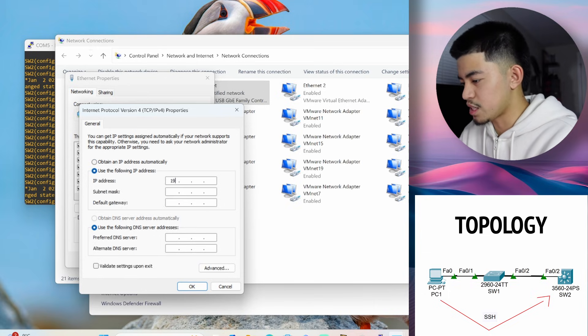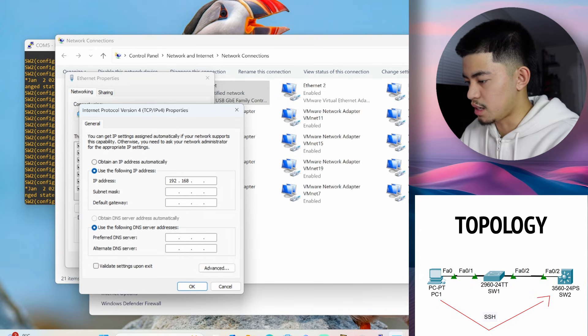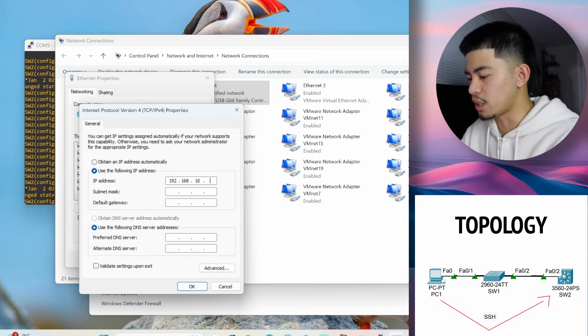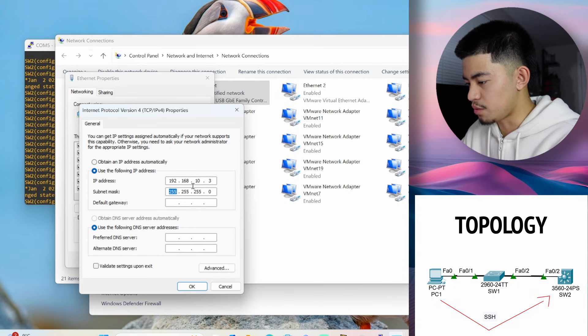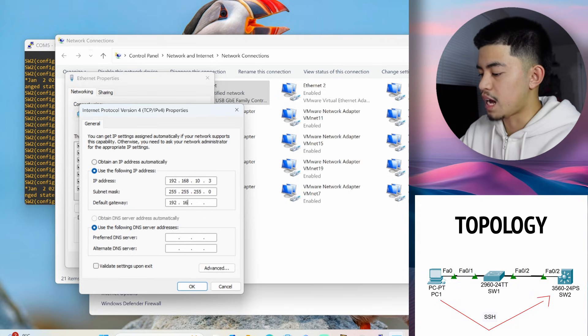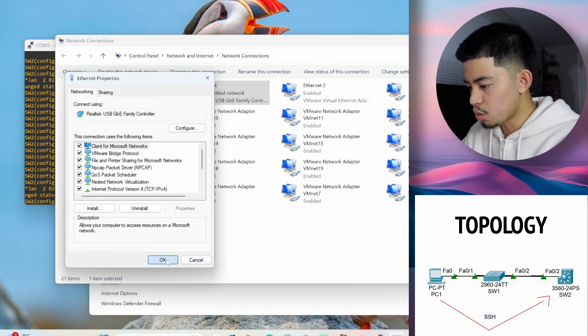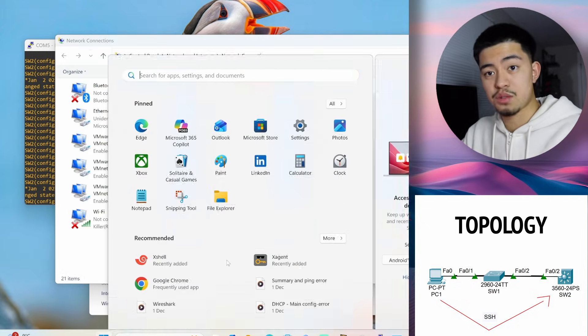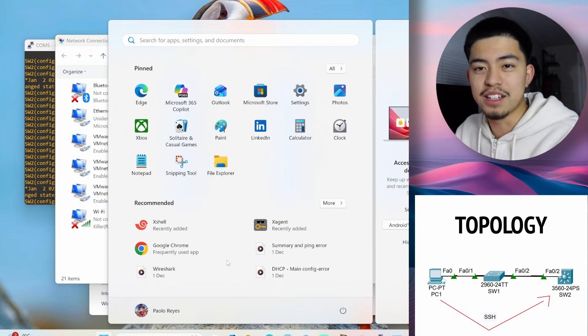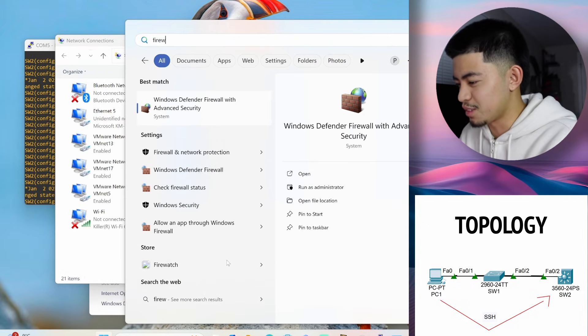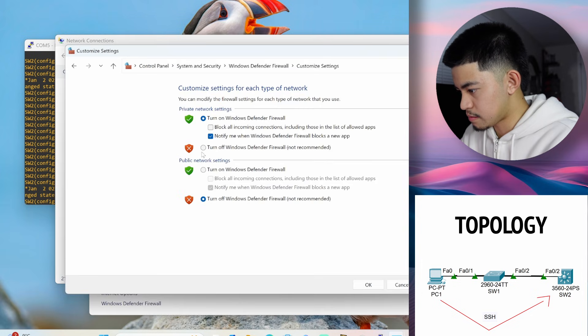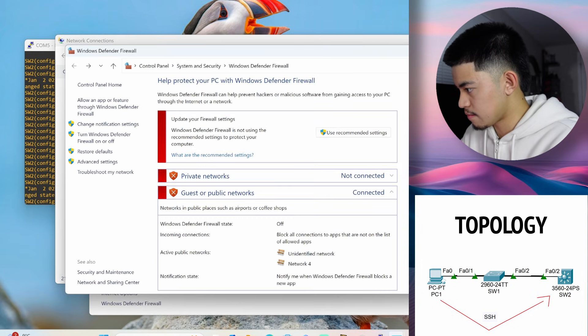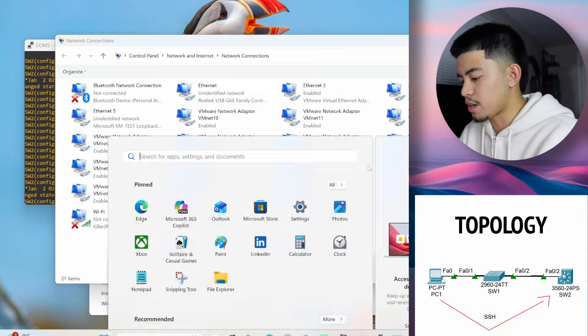So this PC is going to be 192.168.10.3. Yep, the subnet mask is slash 24. And the default gateway is the SVI IP address for VLAN 10, which is .1. So if everything's right, we should be able to ping. Okay, let's turn off the firewall first because we learned that lesson from before. Okay, and now let's try to ping. Ping. Let's try to ping the default gateway first.